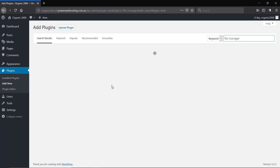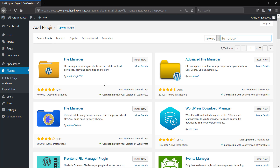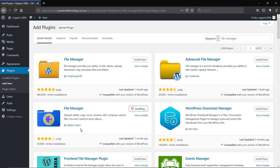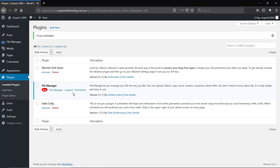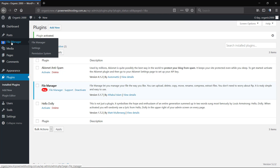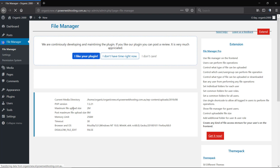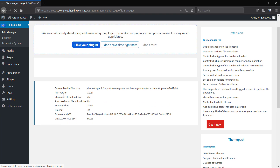Go to the WordPress dashboard, then Plugins > Add New, and search for 'File Manager'. I'm going to install this blue one — the File Manager plugin — and click Activate.